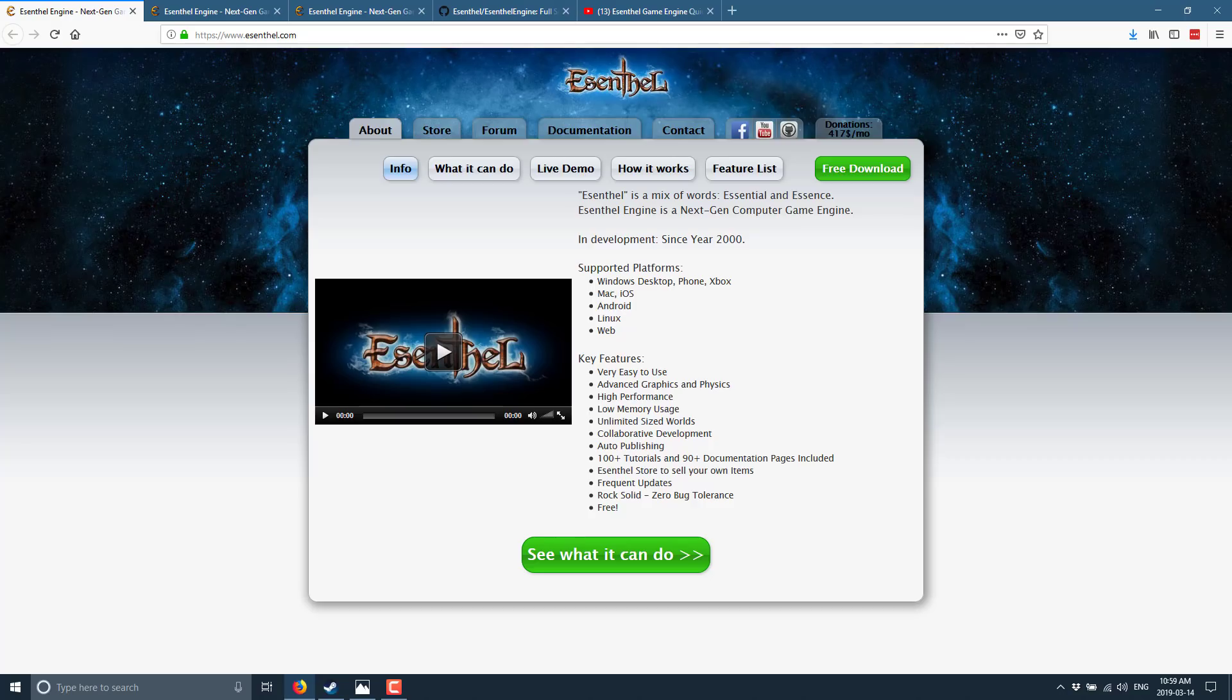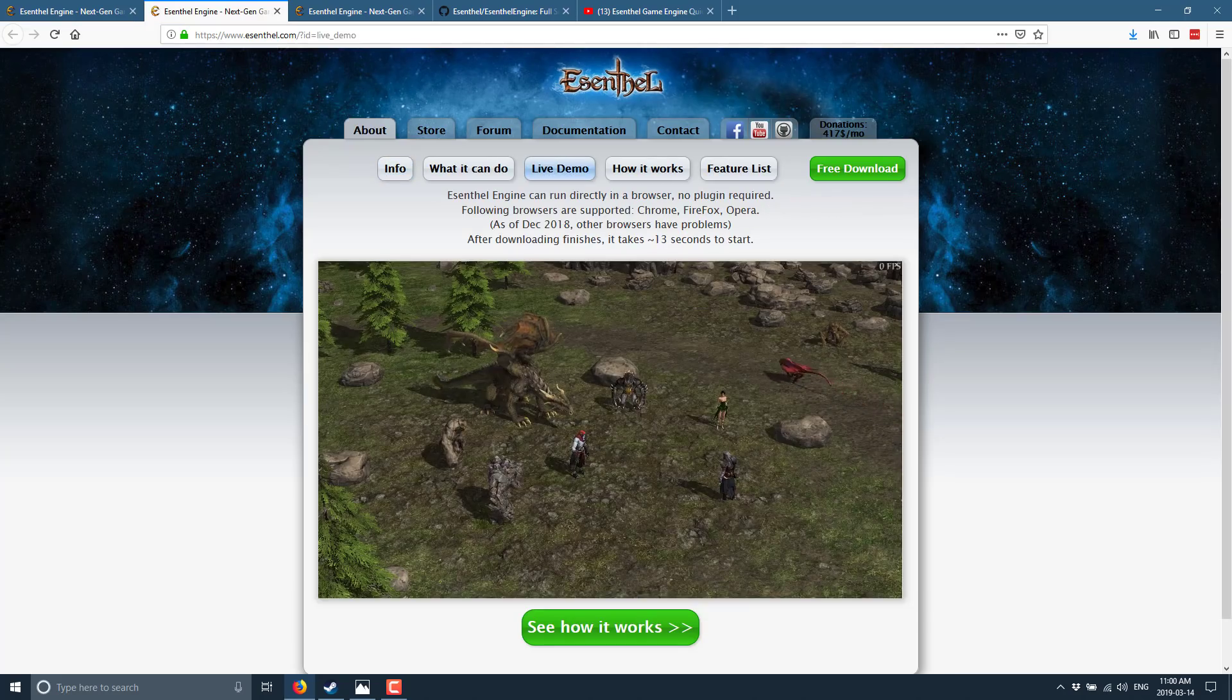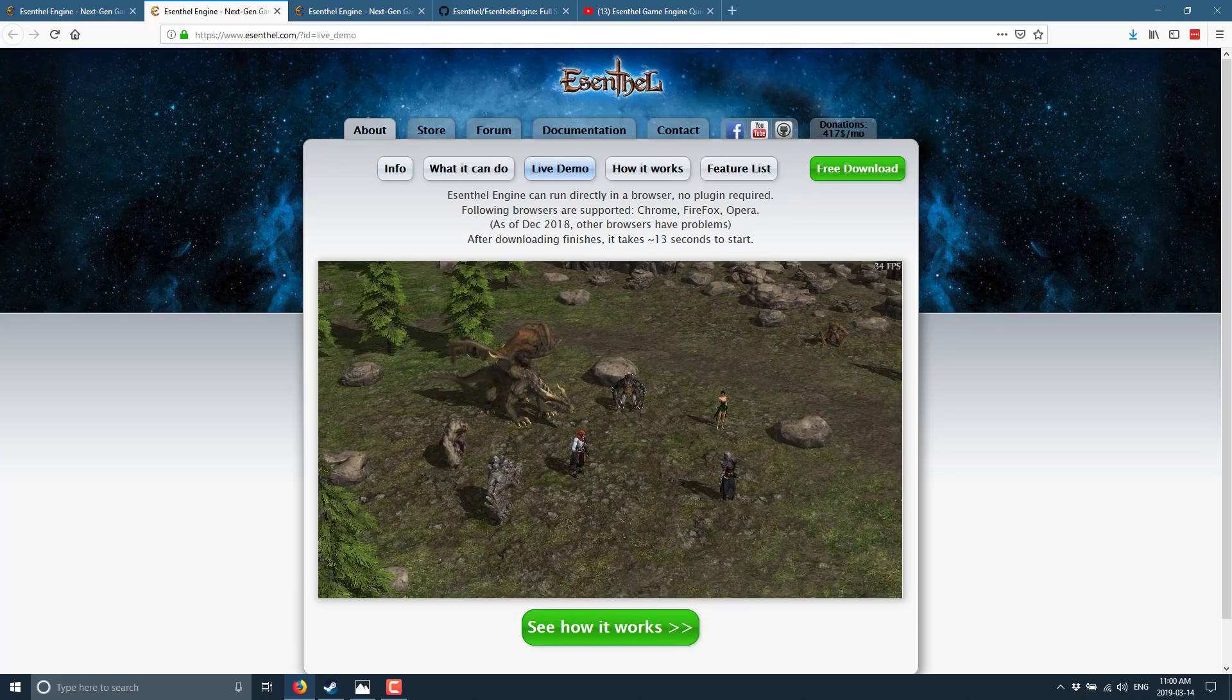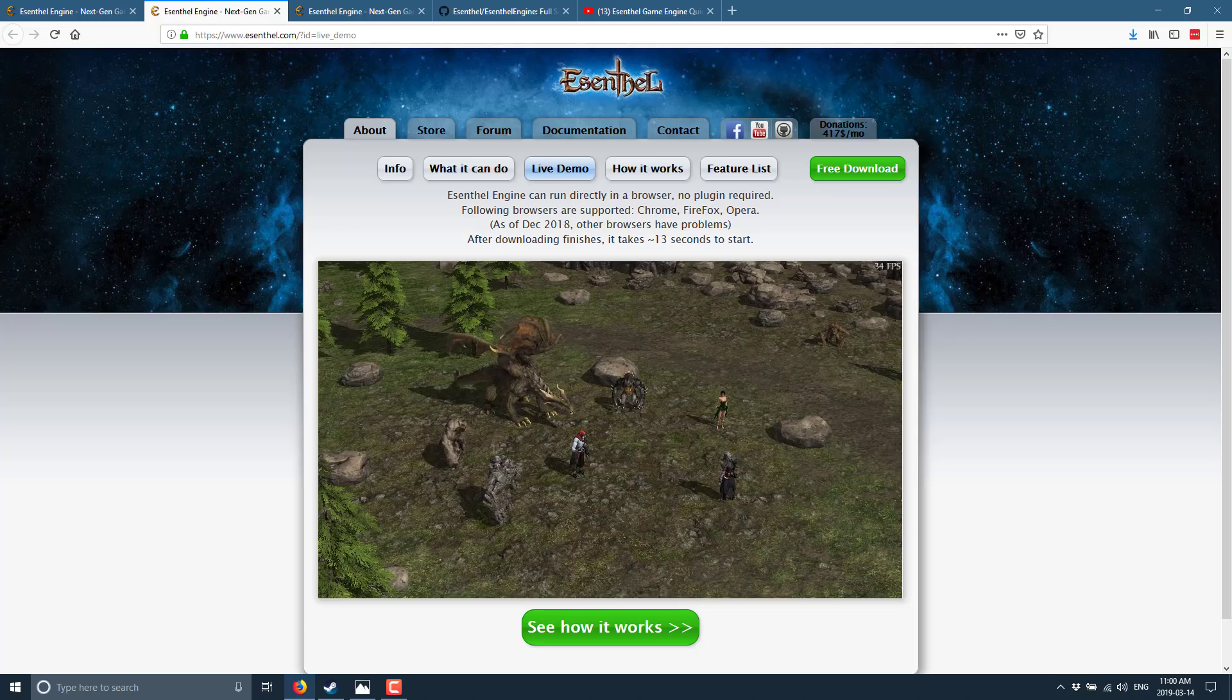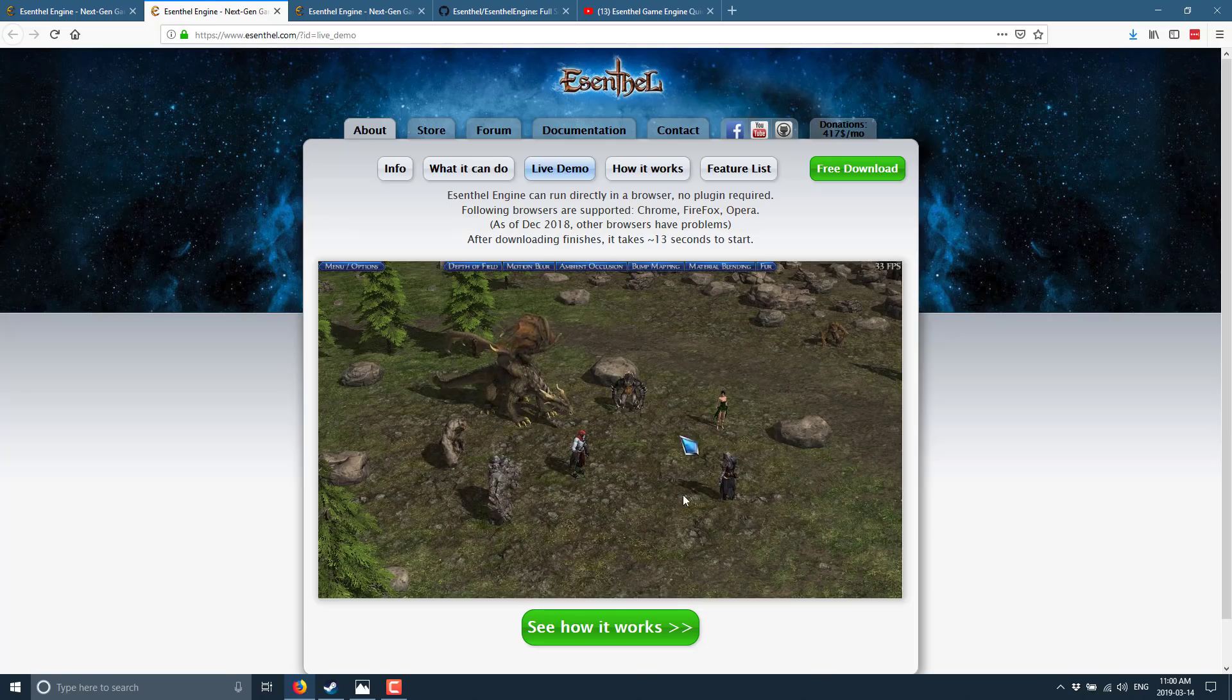So, if you've never heard of it before, it's available at Esenthel.com. I'm not going to go into a whole lot of details about the game engine because I've actually already covered this in a video. If you're interested in checking out Esenthel, it is available online, and they've actually got this demo you can run directly in the browser, which, by the way, you can compile your code to run in the browser, which is always kind of a nice feature.